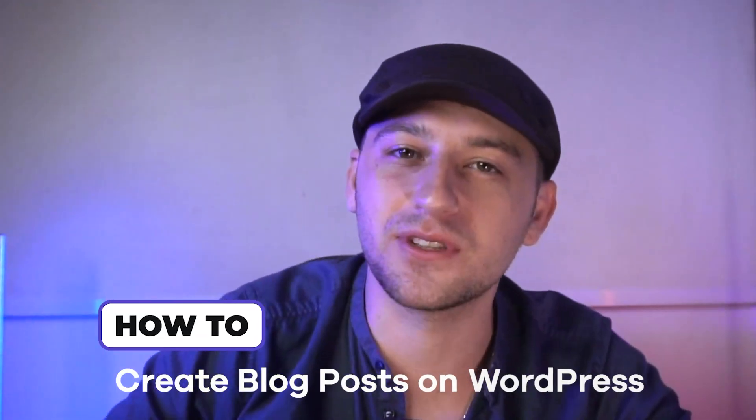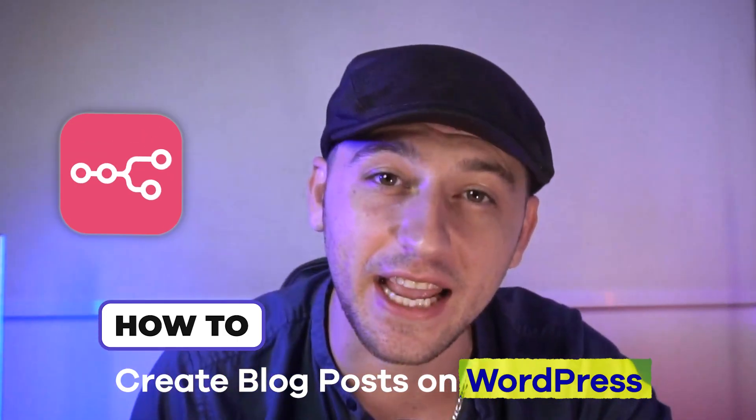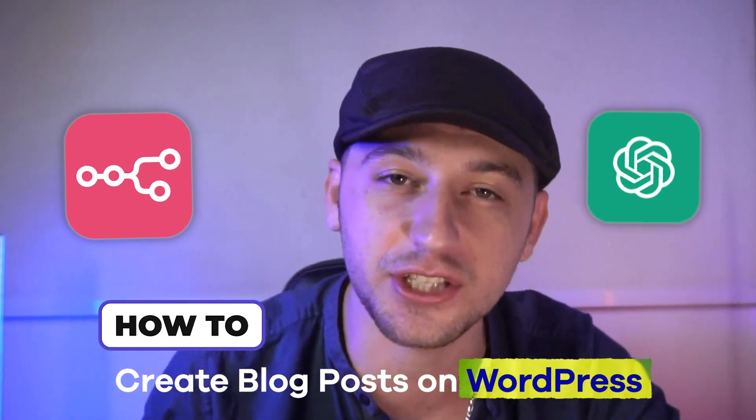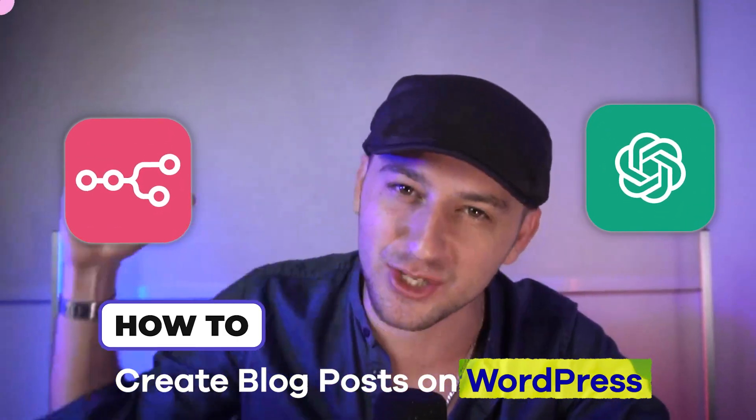Hey guys, my name is Austin Reed and in this video I'm going to show you guys how to create blog posts on WordPress using N8N and ChatGPT. So let's go ahead and jump right in.